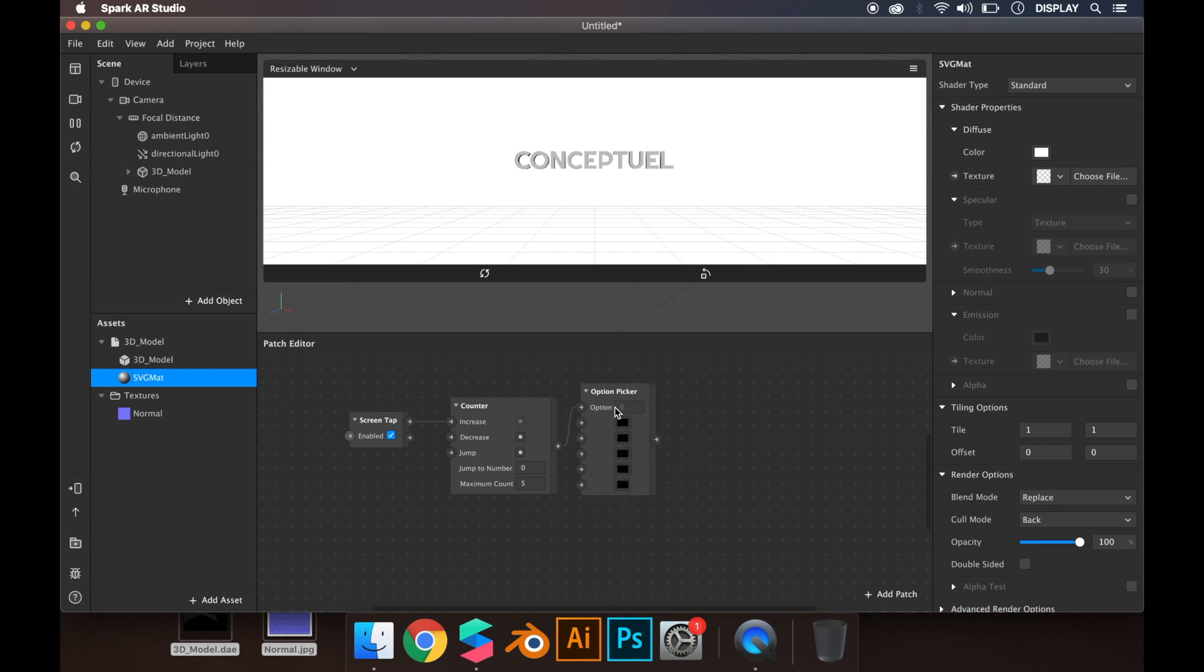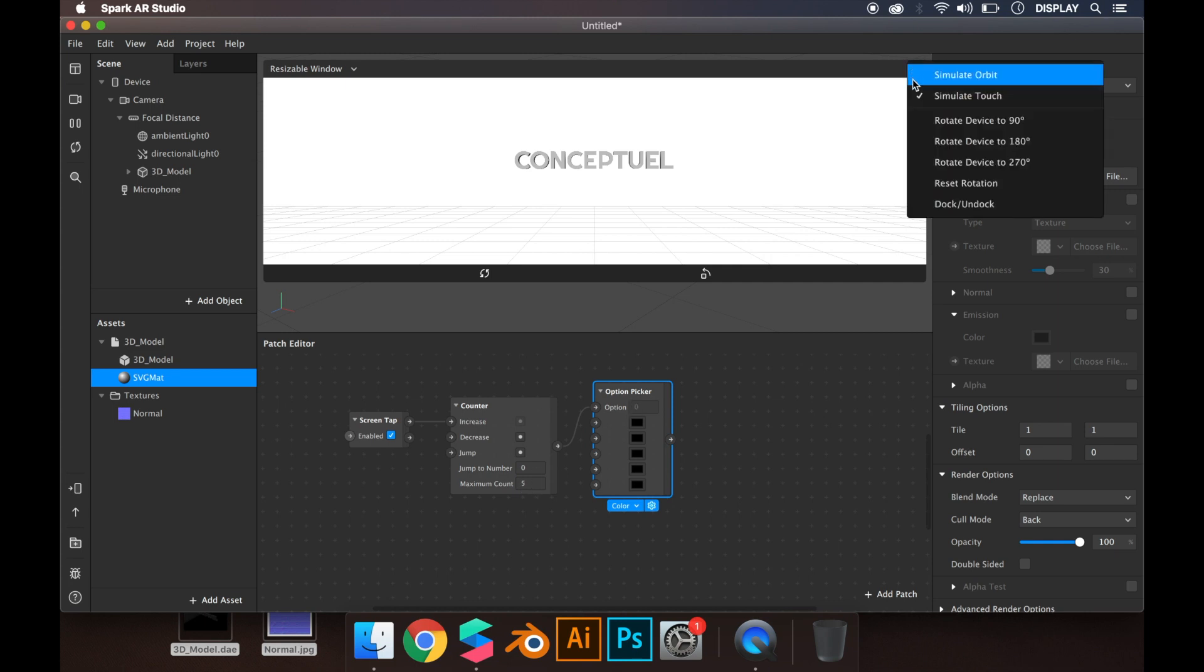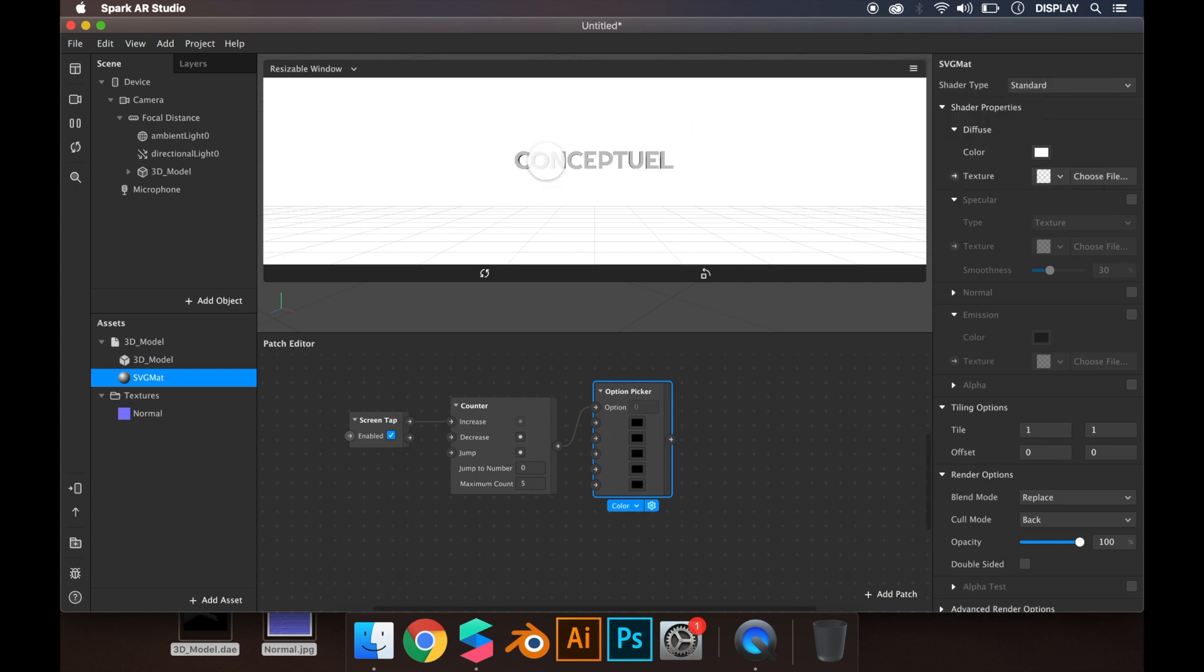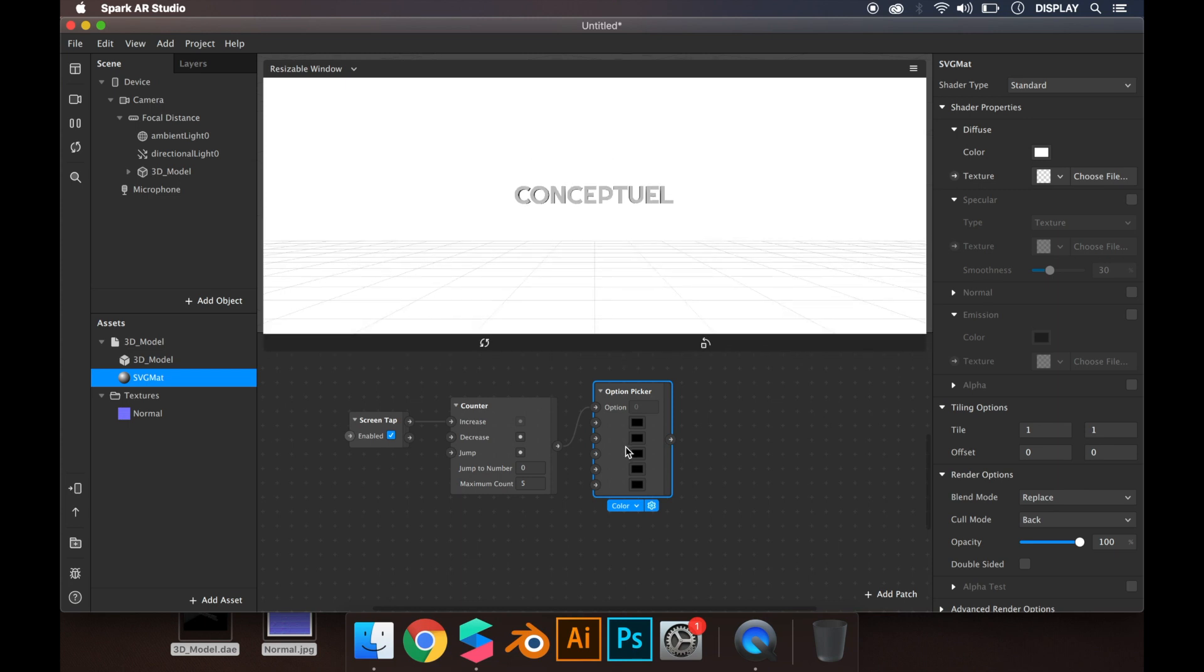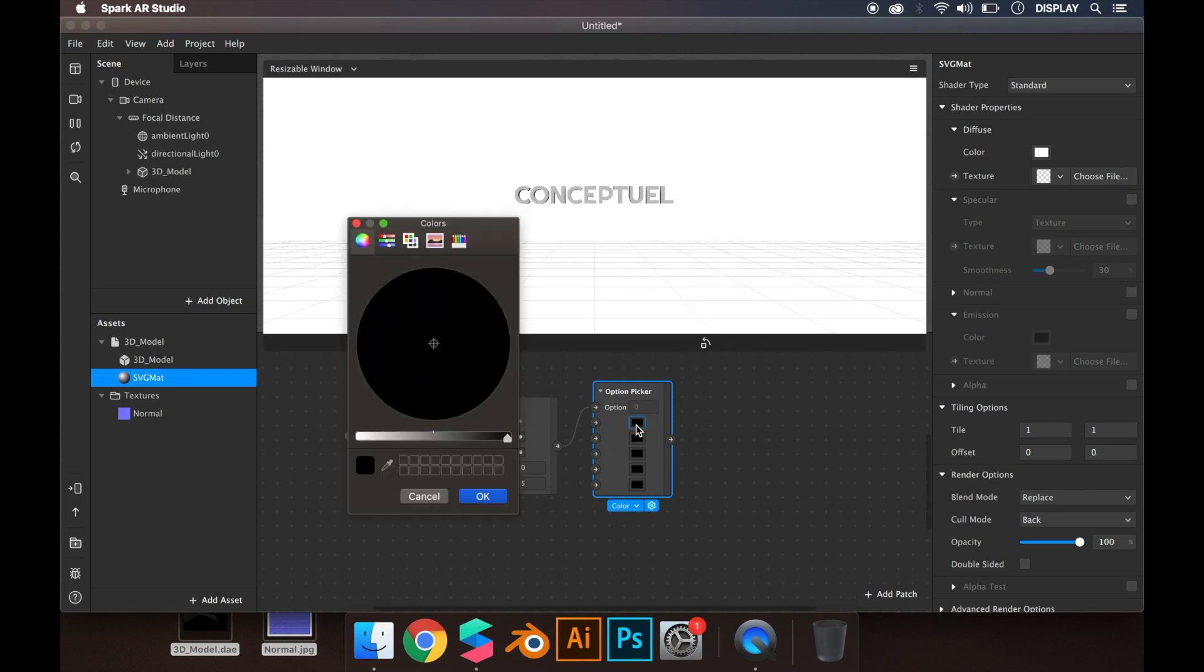As you can see, there are five options. If you tap the screen, you'll see the number change. There are five options to choose the colors.